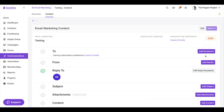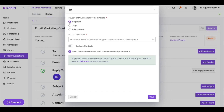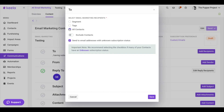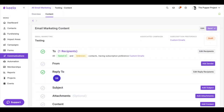You can see that in order to add recipients, I still have the same selection — I can select a segment, a tag, or all contacts — but the people I select need to also have the subscription preference of Custom Email. In this case, I only have Patrick, who has the Custom Email subscription preference, so I would only be able to send it to Patrick.